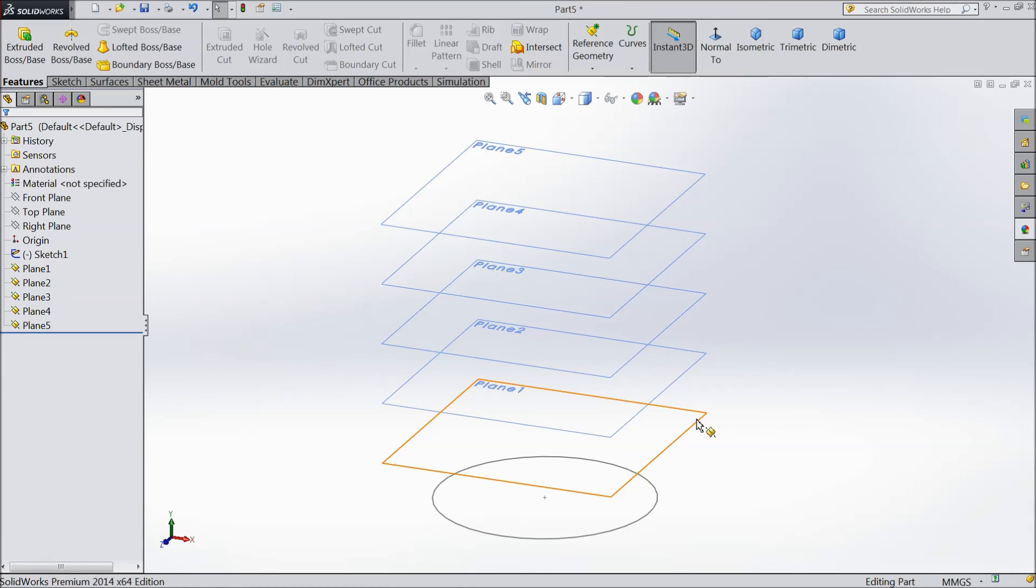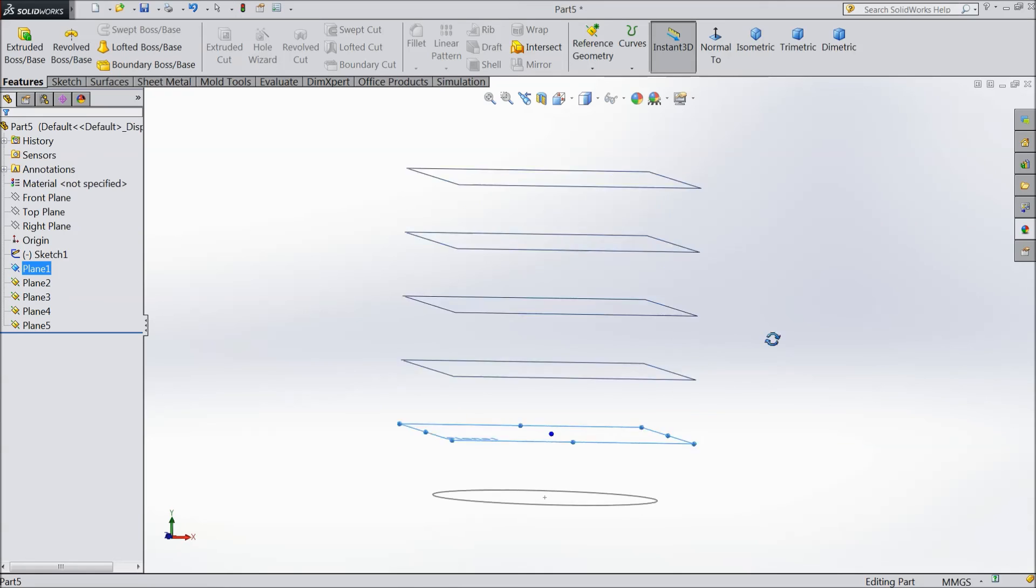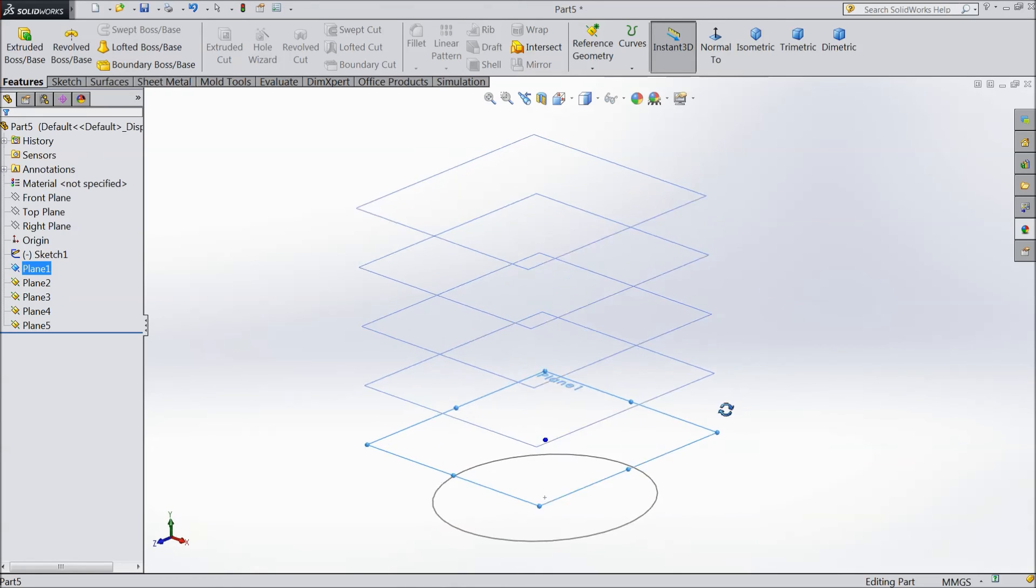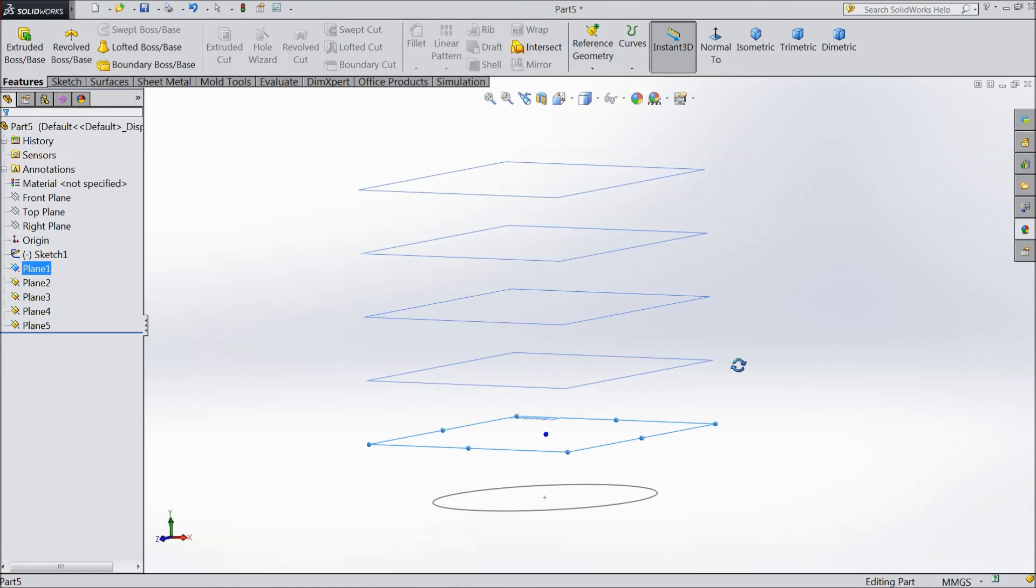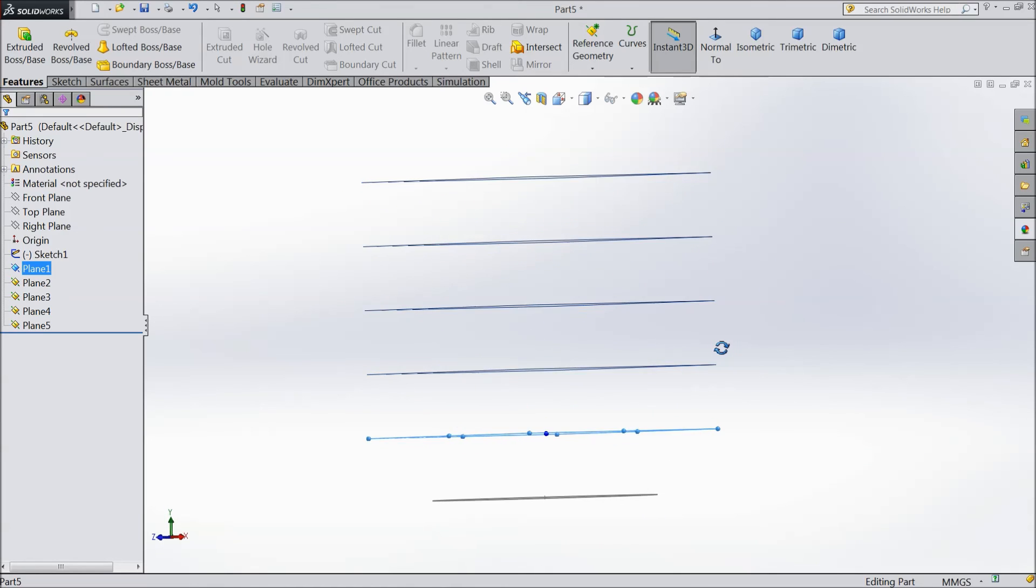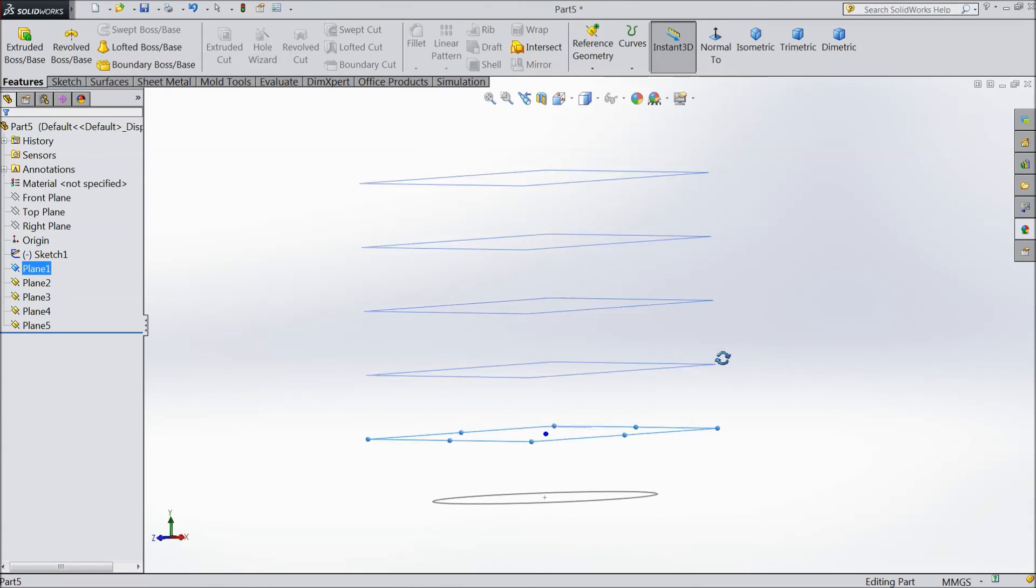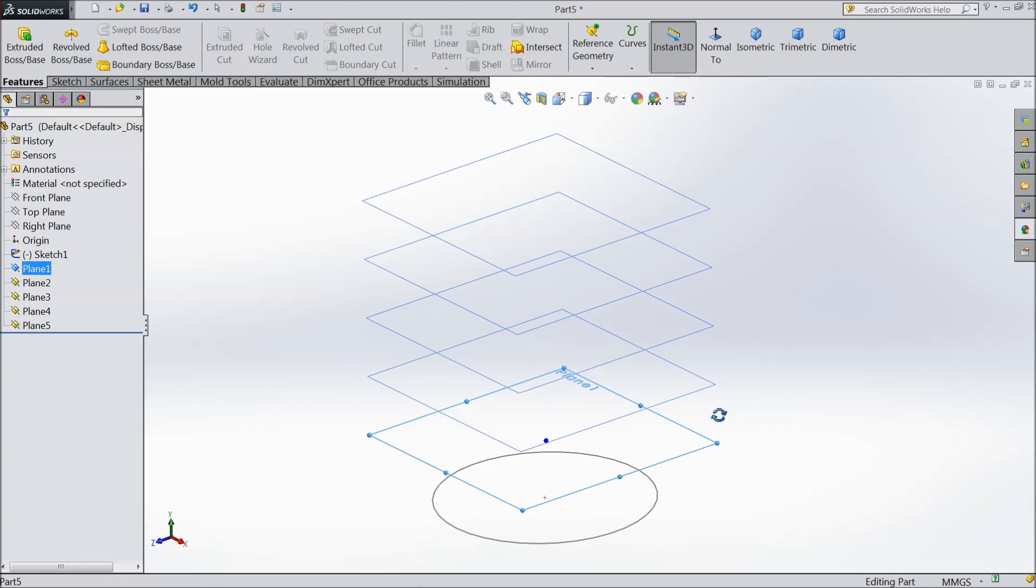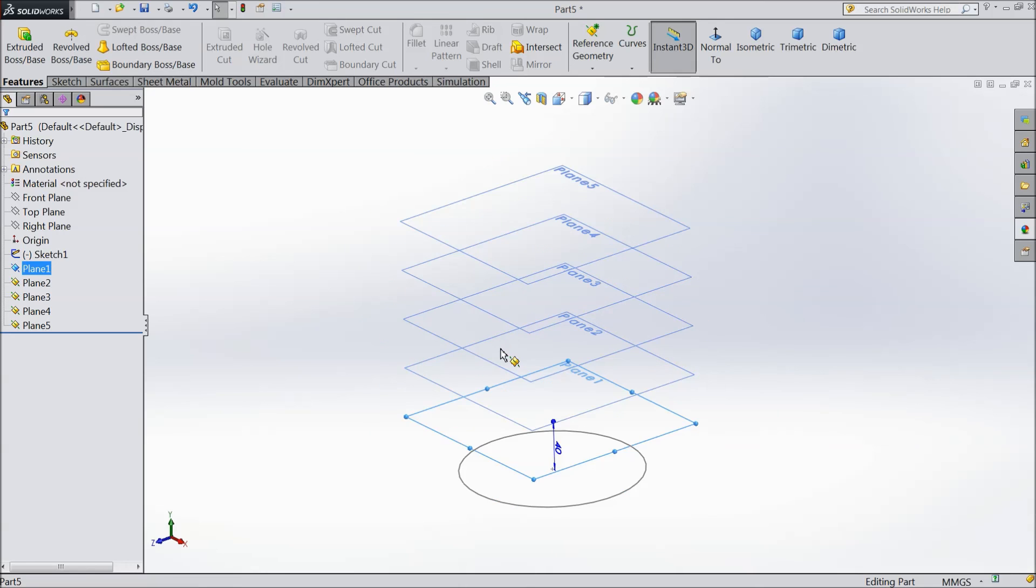If you want to select, select this plane and draw any geometry here, it will be accepted. So this is the simple tutorial for planes how to make or how to insert a plane in a geometry. I hope you like it. Thanks for watching.